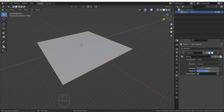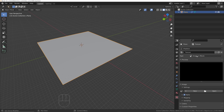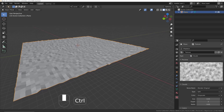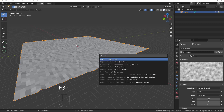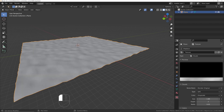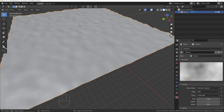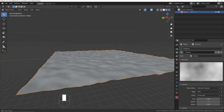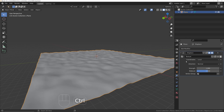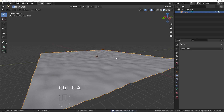Add a displacement modifier and create a new texture. Click the little icon to go to the textures panel and give it a cloud texture. Press F3 and choose smooth shade. Adjust the texture size to get the basic shape of the sand.